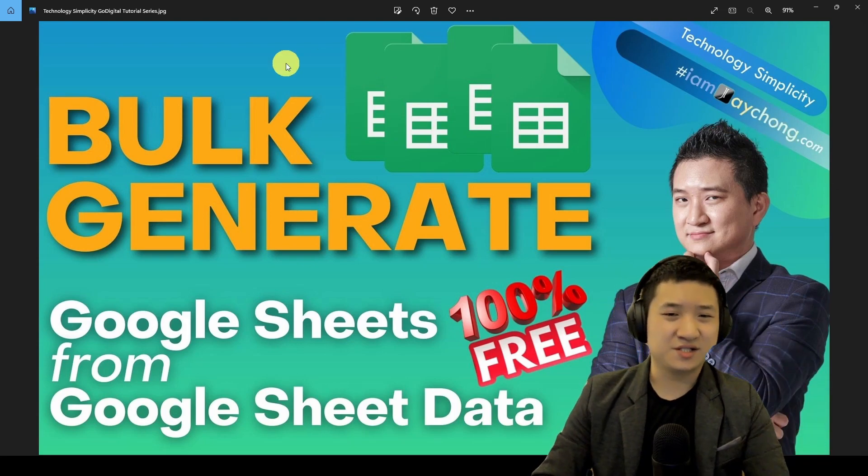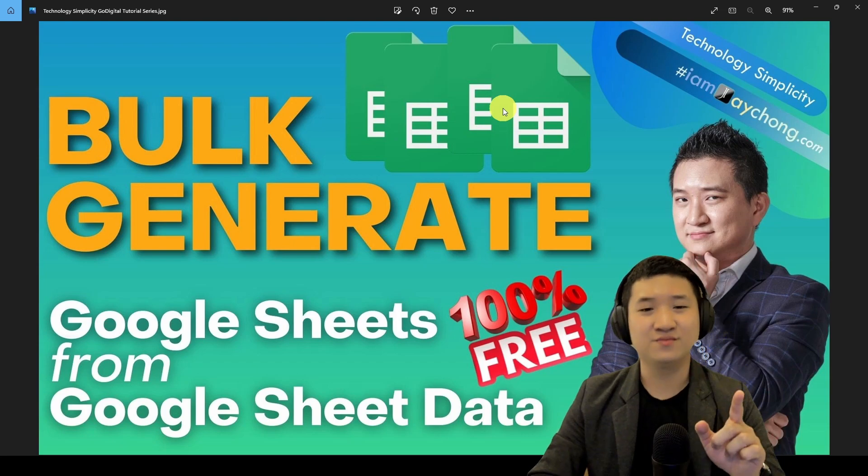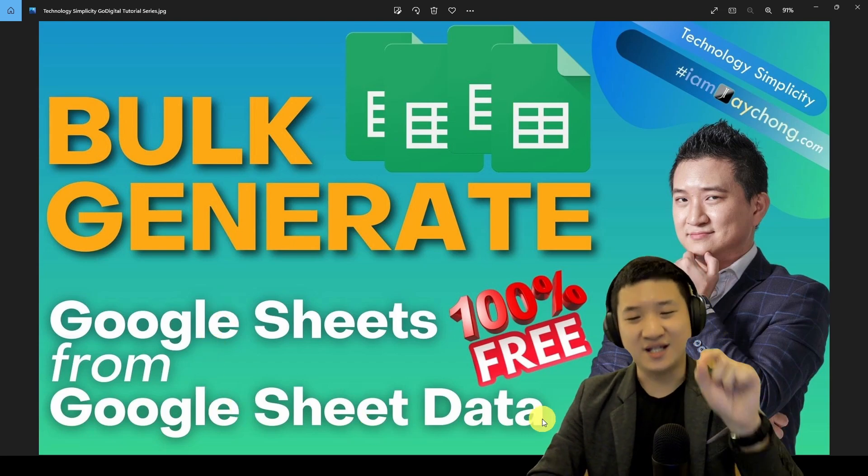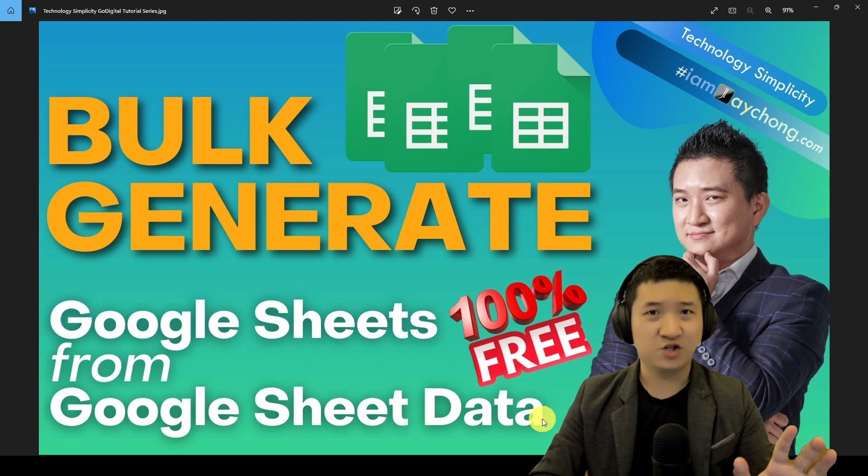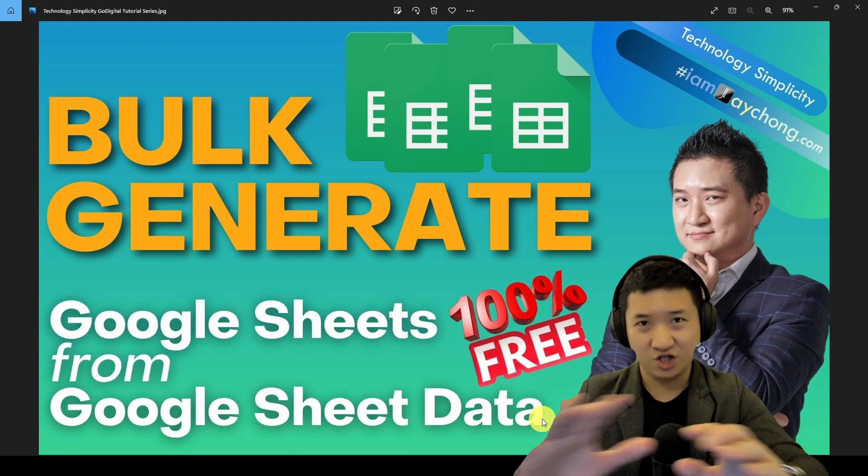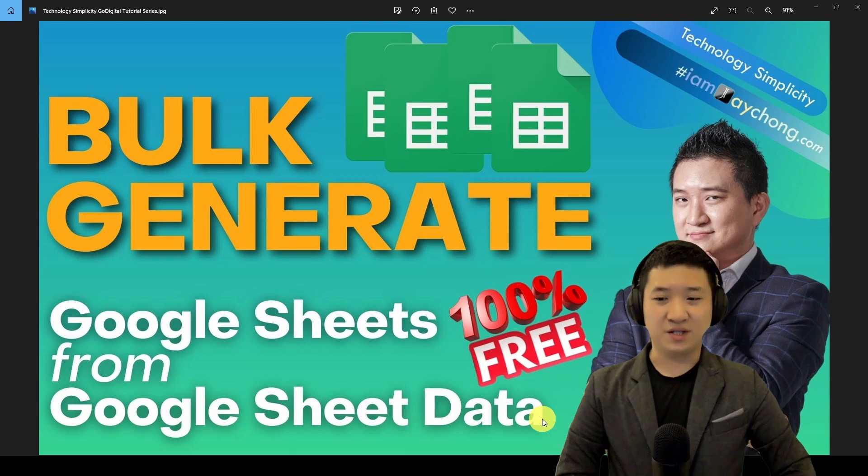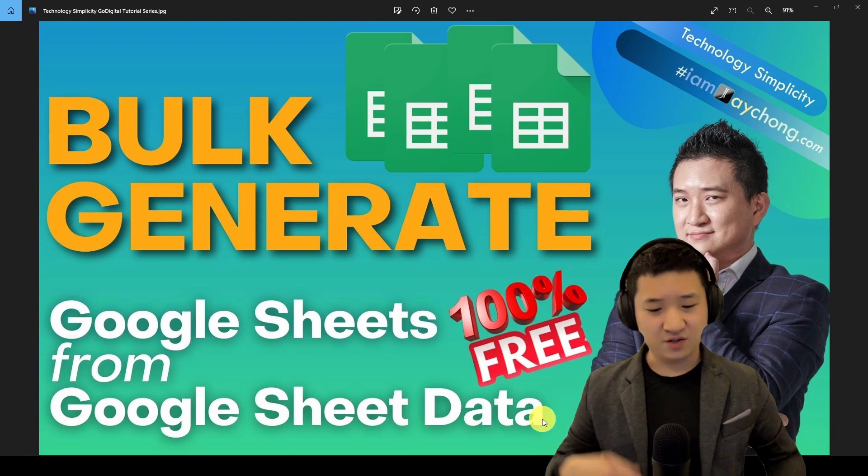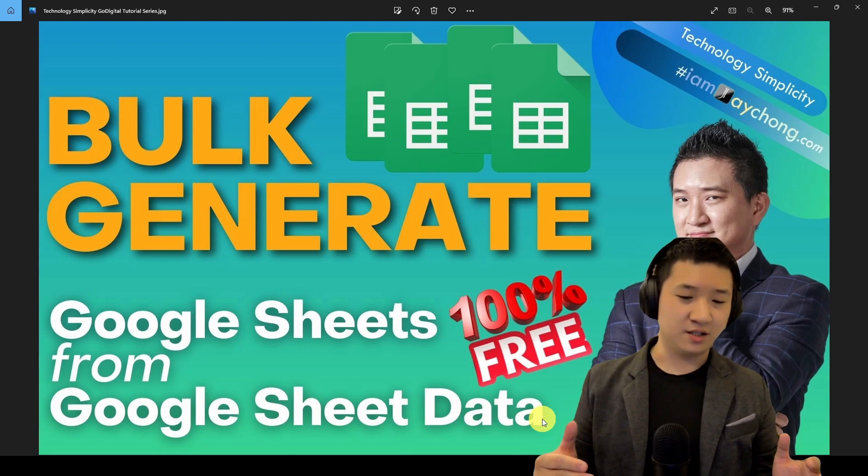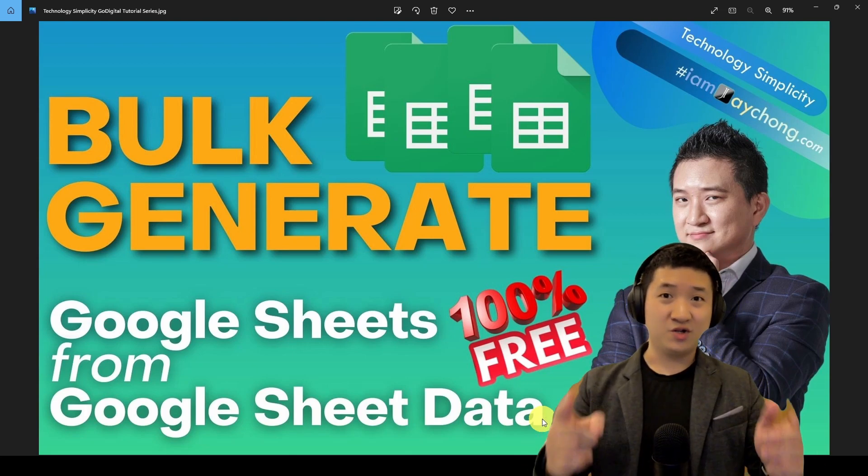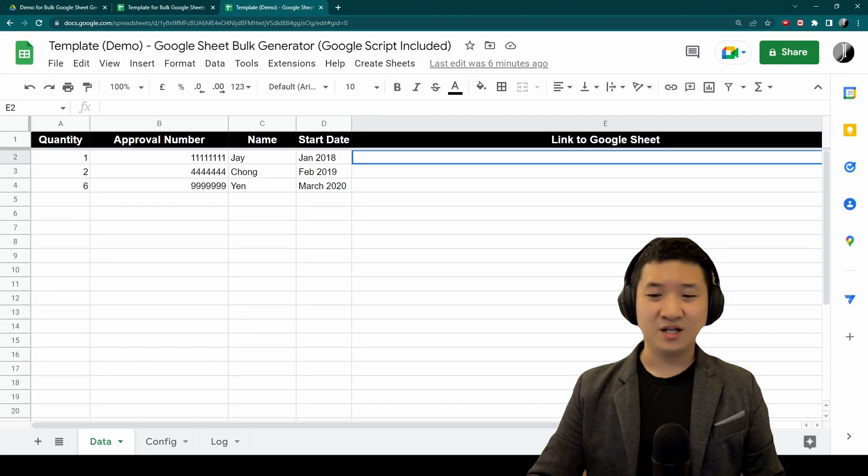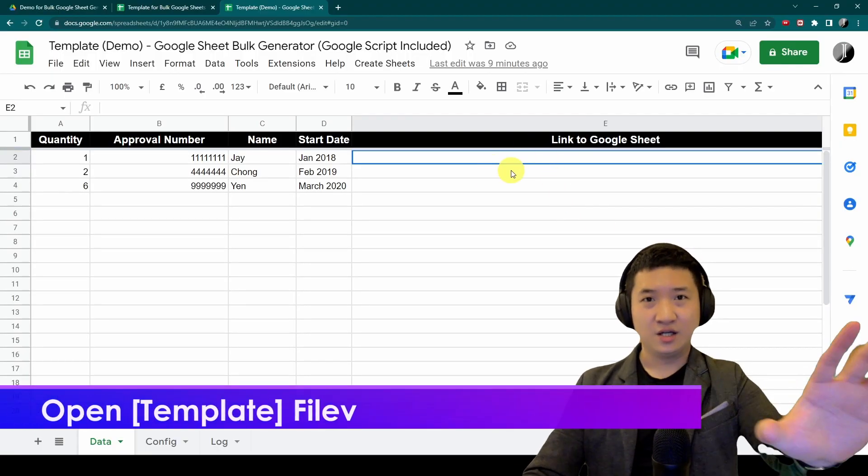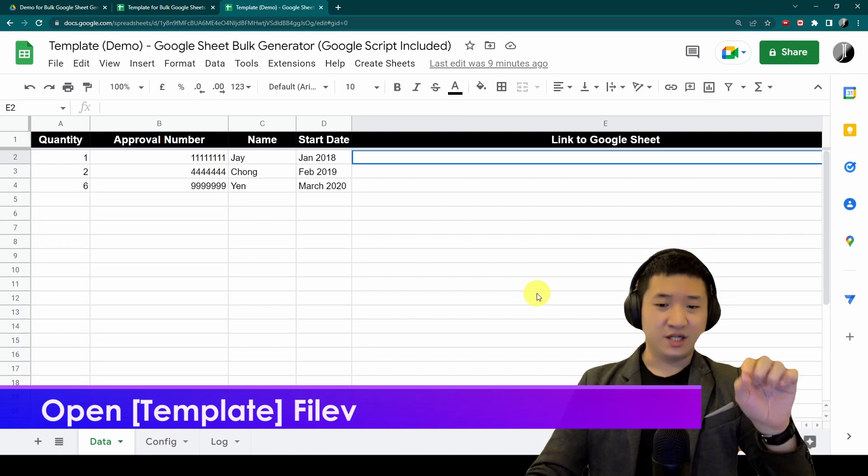This is about generating Google Sheets from Google Sheet data and it's 100% free. I'm not going to charge you the script. I found it online, tried to write certain modifications. Let me show you how to do it.